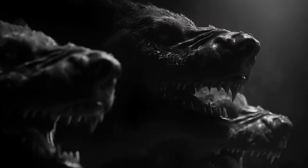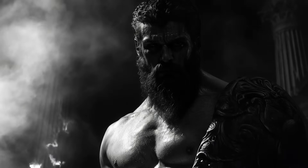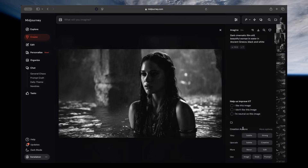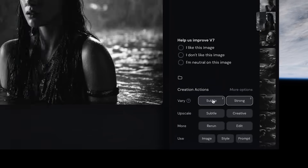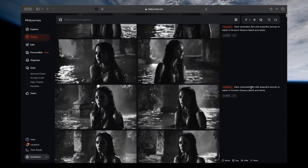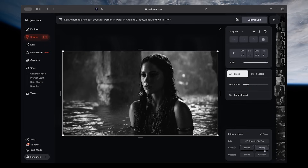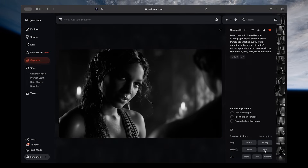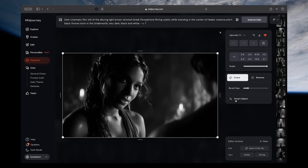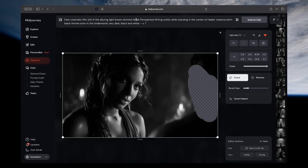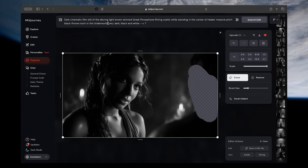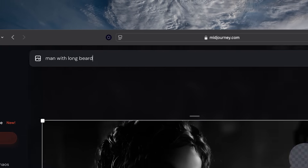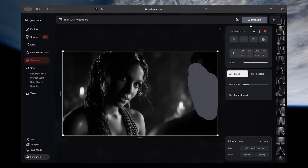If you get an image close to what you want, there are two things you can try. First, you can click 'very strong' or 'very subtle' to generate new variations of that image. Or secondly, you can click on the editor to edit that specific image. We had to do that on this shot because even though Persephone looked great, the character in the foreground was not Hades. We just highlighted the area where his face and beard would be, typed in a new prompt to generate Hades in the foreground with his signature long beard, and then pressed generate until we had a shot that worked.